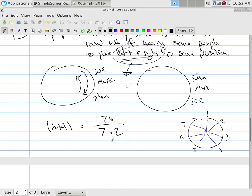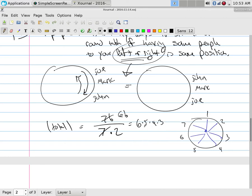These counting problems can be subtle. Dividing seven factorial by seven leaves six factorial. Six factorial is 6 × 5 × 4 × 3 × 2 × 1. Dividing that by two gives 6 × 5 × 4 × 3 = 360. To compute: six times five is thirty, thirty times four is 120, and 120 times three is 360. The answer in the back of the book is 360.